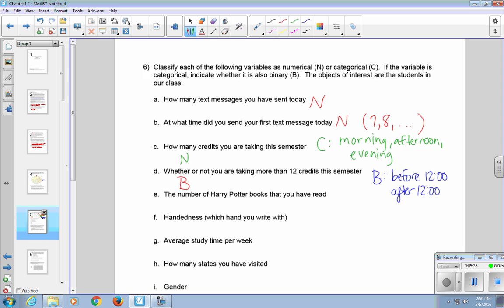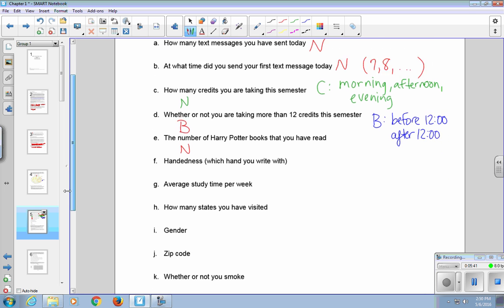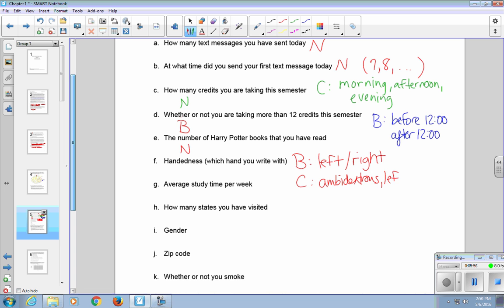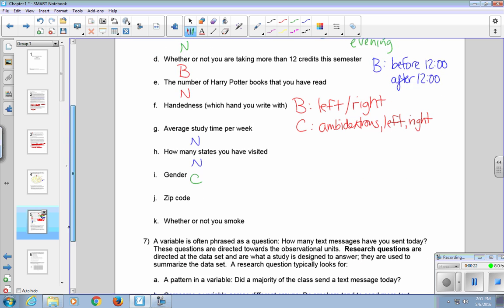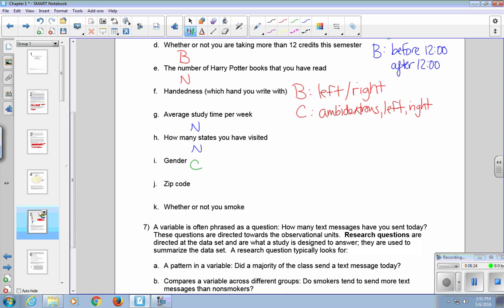The number of Harry Potter books that you have read is numerical. Your handedness, which hand you write with, typically is considered binary if you're limiting yourself to left versus right. Somebody else may consider it categorical if you include ambidextrous as one of your choices. Average study time per week is numerical. How many states you have visited is also numerical. Gender is considered categorical. Typically there's more than two choices for that. But I'm going to note that most of the studies that are out there that we will be looking at and the data that we will be using still treats gender as a binary variable. Zip code. Those are numbers, but they actually represent the town that you're from or indicate the area that you're from. So that's considered a categorical variable. And whether or not you smoke is binary.